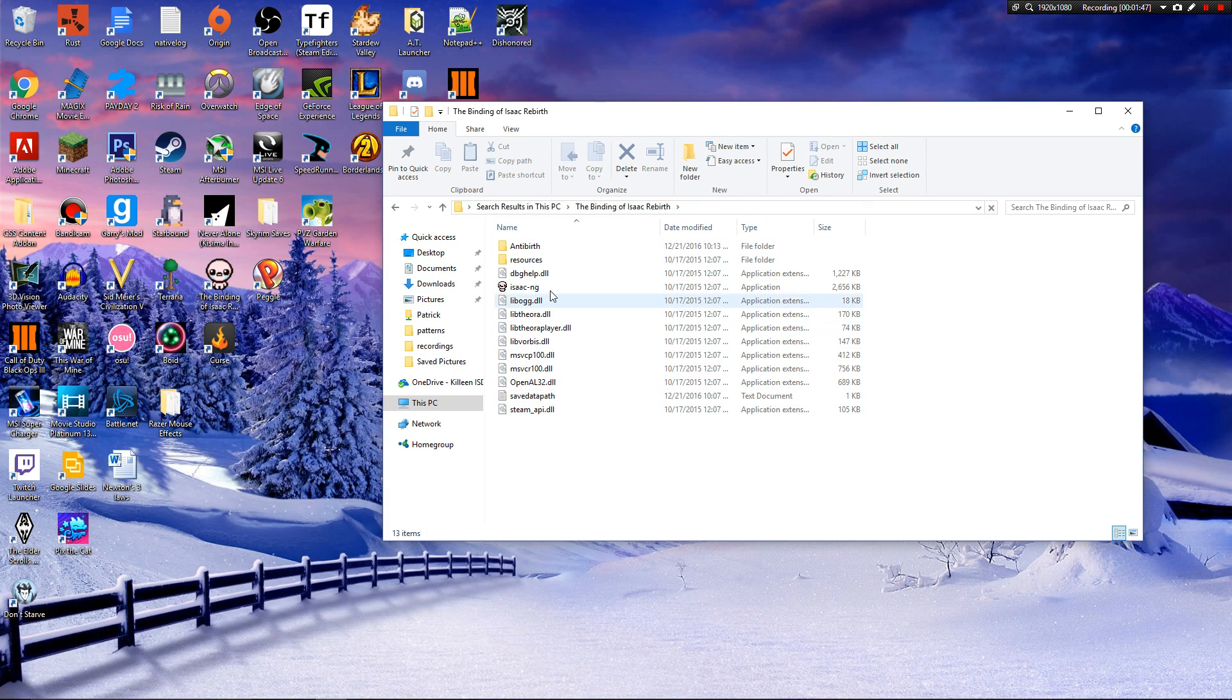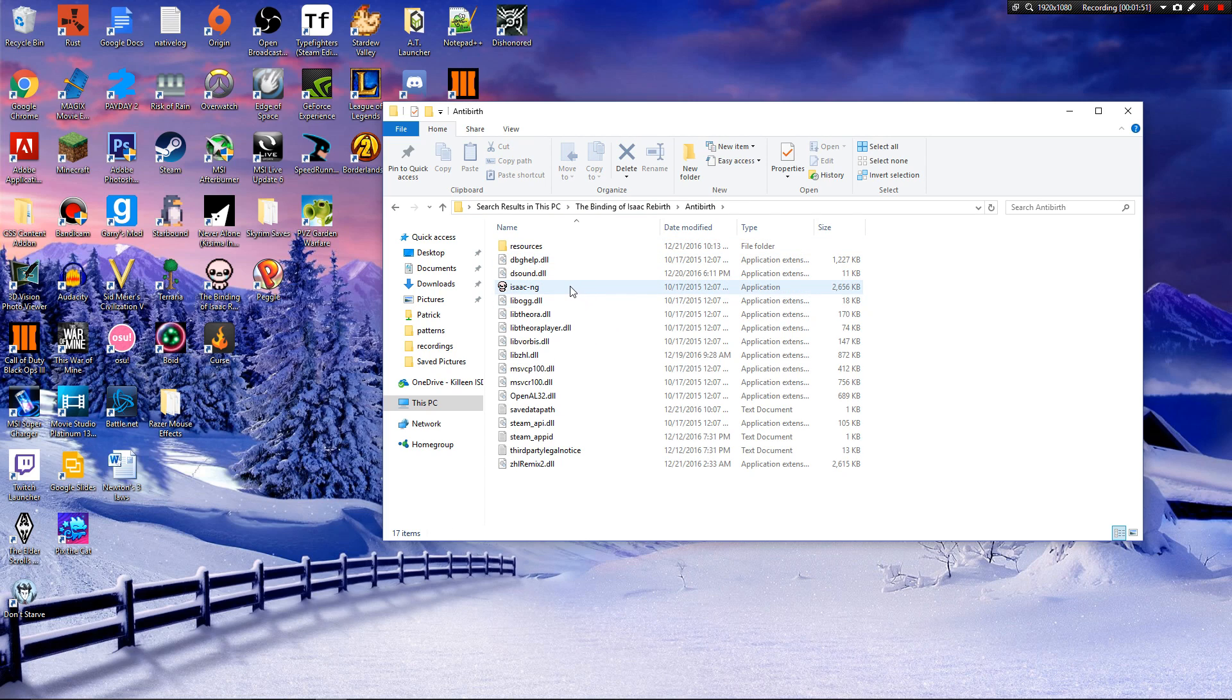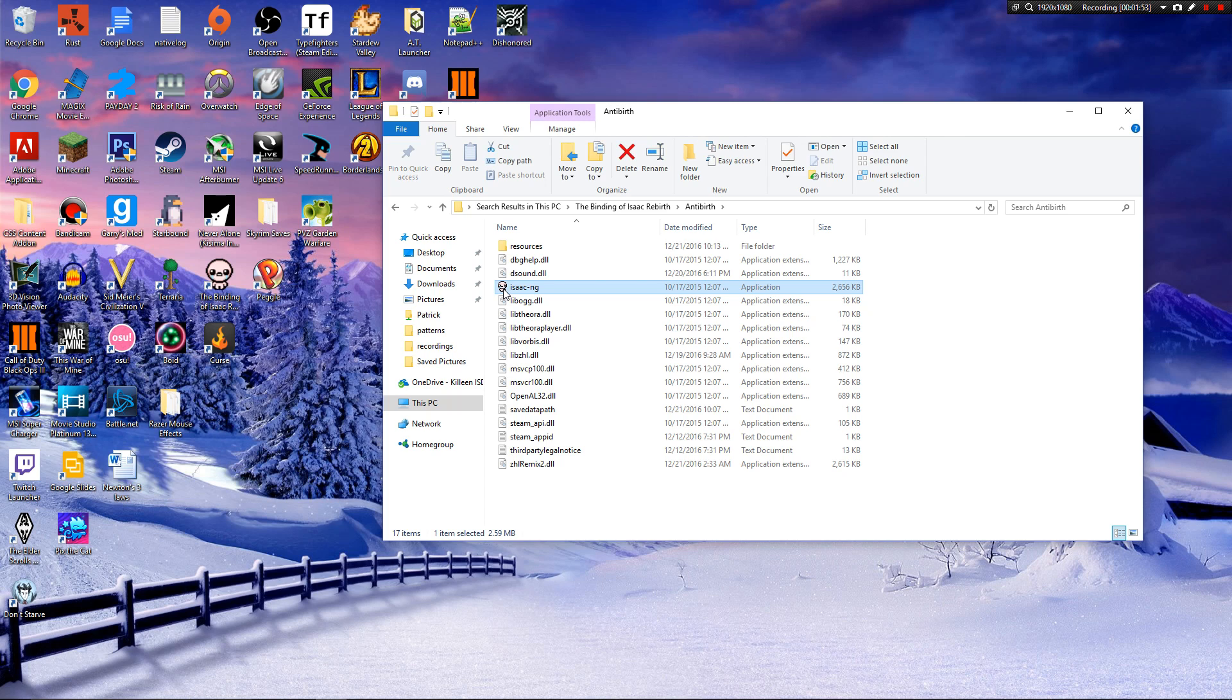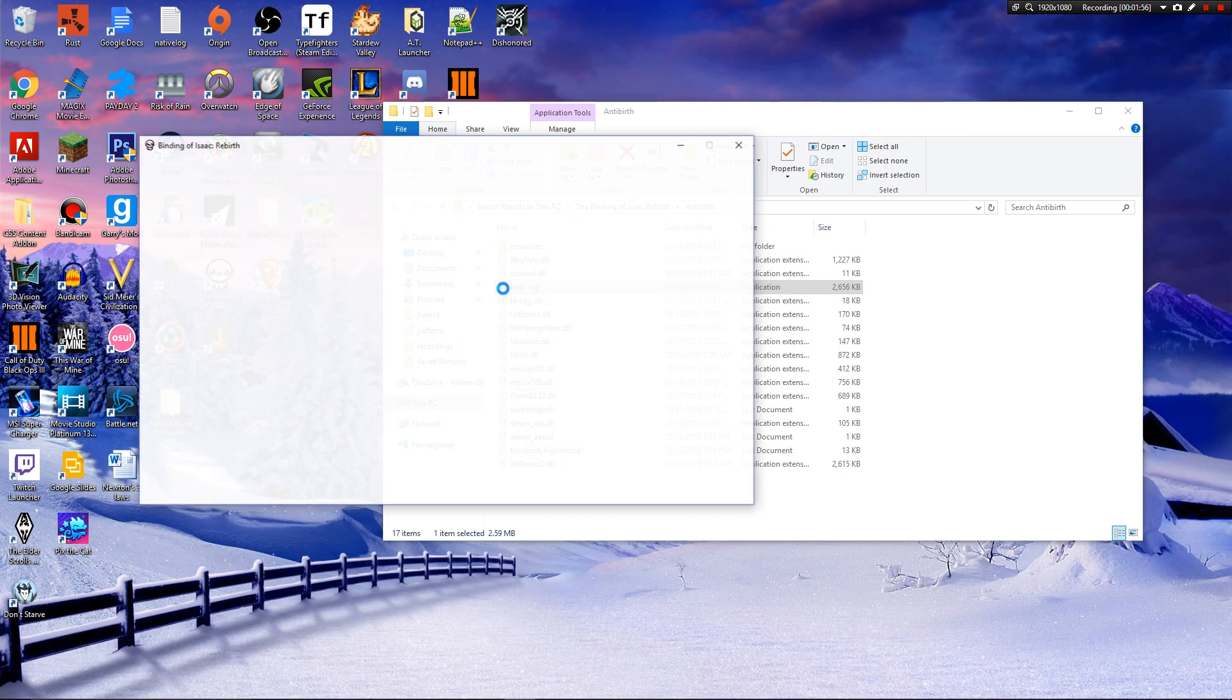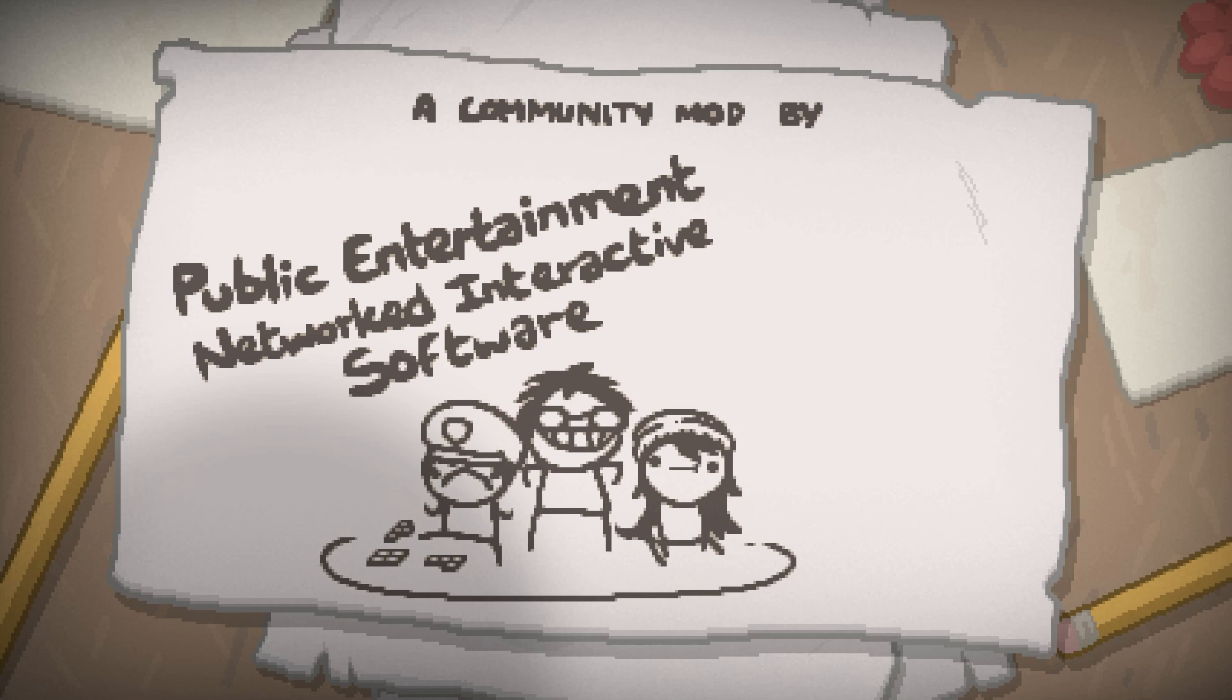Now you're going to want to double-click the Ante-Birth folder, and then run the application with the tiny image. Once that runs, you'll have The Binding of Isaac Ante-Birth running, and there you go, that's all you have to do.